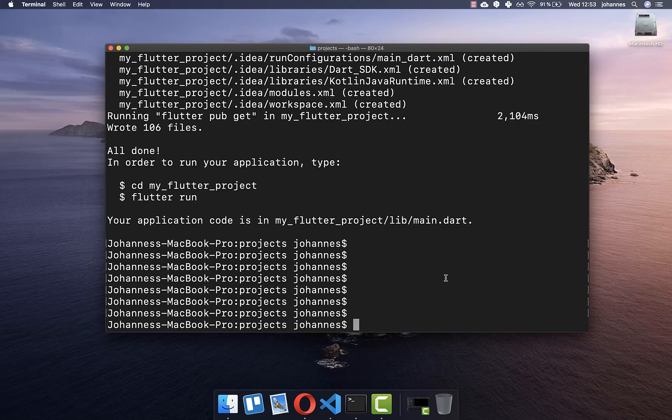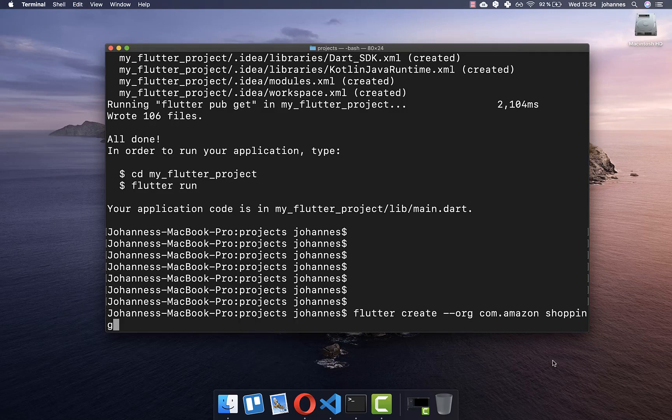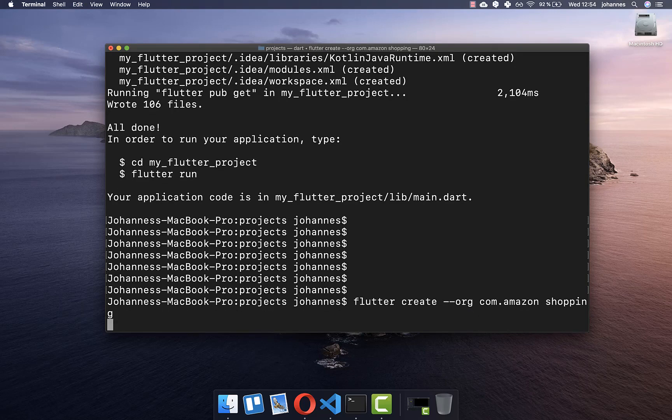We simply type flutter create. After this, you write --org, which stands for organization, and here you supply your reverse domain. So if for example you have amazon.com, then you write here com.amazon. At the end, you can put your project name, for example, in this case shopping, and then you can press enter.